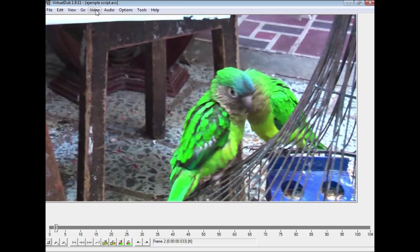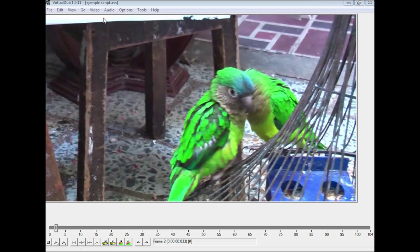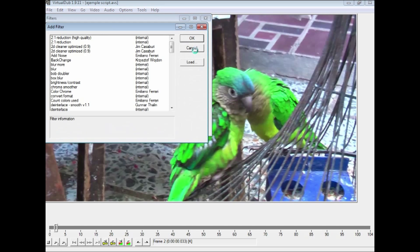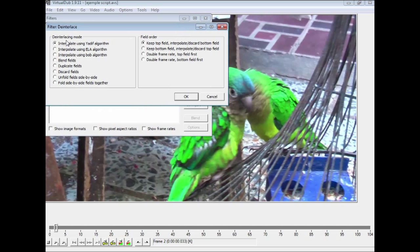Now to deinterlace, you need to go to Video, Filters, then Add. There is one called Deinterlace here, which you are going to OK and you have some options. The interlace using the algorithm is the default and it is OK. On the right-hand side you can see double frame rate, either the top field or bottom field first.